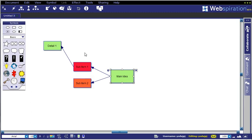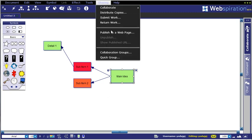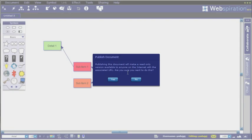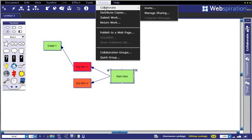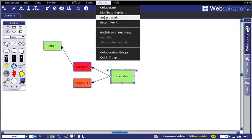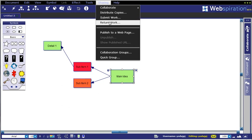Once you have that outline and those objects built, you can obviously pick different clip art and different ideas. You have some other sharing options. You can publish to a webpage that will give you a link to a URL. You could also collaborate and share that with additional users, or you could use submit work and submit it to your teacher by email who could then grade it.